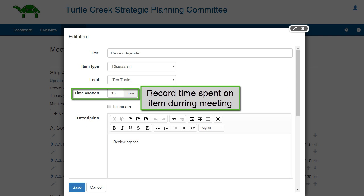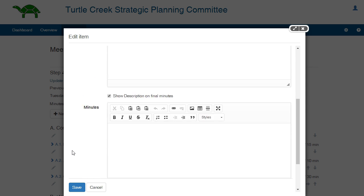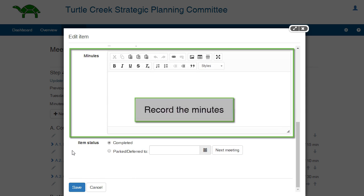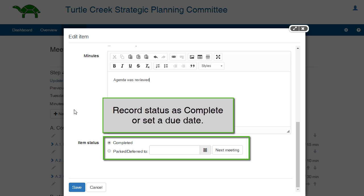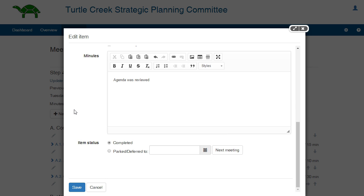Be sure to record the time needed for each item in the meeting. MyCommittee records the statistics for time allotted. Add the minutes for the item in the field provided. By default, items in the minutes are complete. If the item is parked or deferred, use the calendar to list a due date. Alternately, you can bring it up at the next meeting by clicking the button Next Meeting.